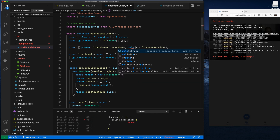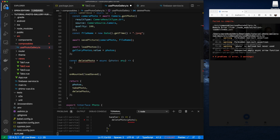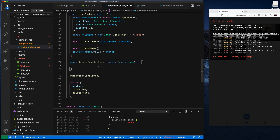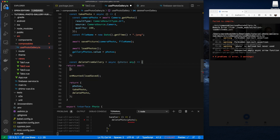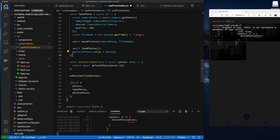Back in the main code, we already have a function called deletePhoto so let's rename our local function to deleteFromGallery to stick with the gallery theme. Then we call our Firebase service's deletePhoto function — probably should rename the service to firebasePhotoService — and pass the ID from the object we receive.